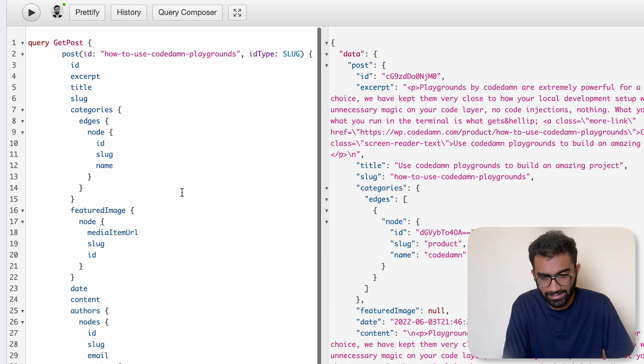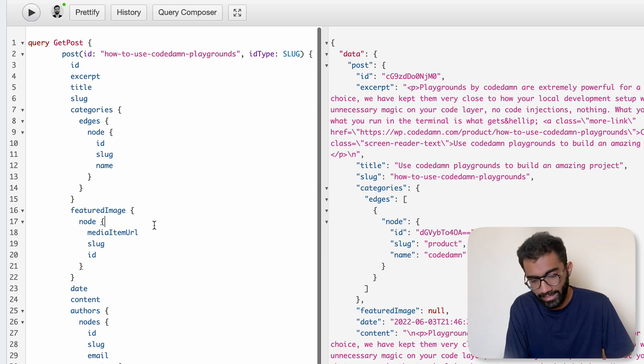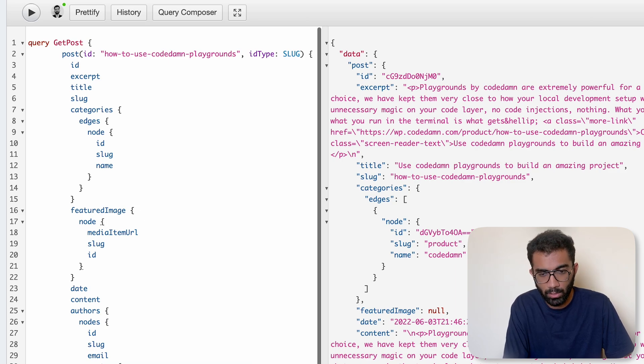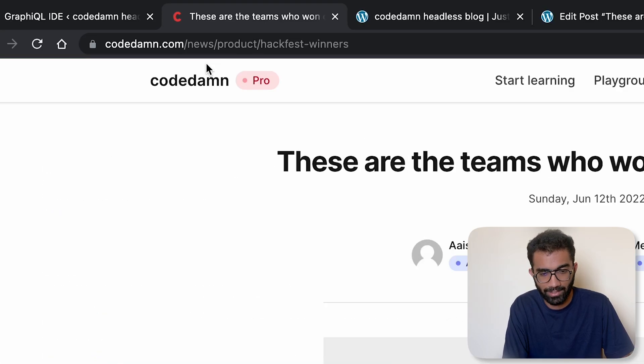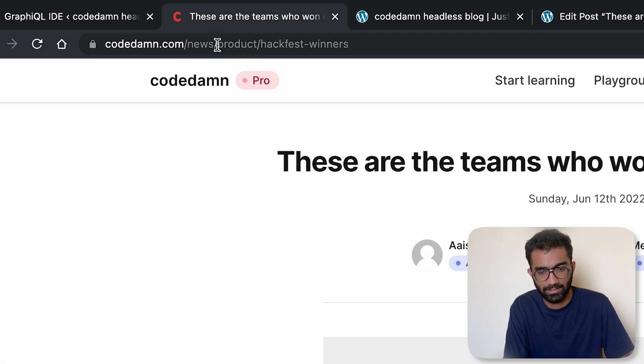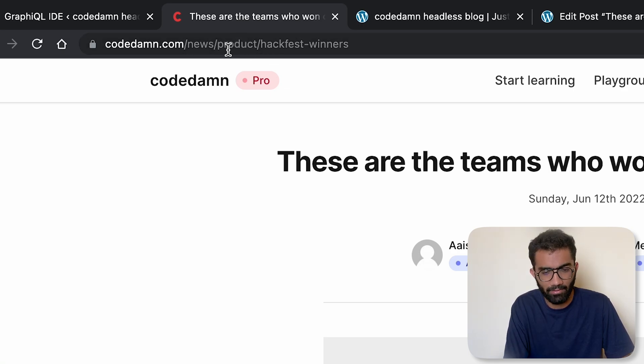But yeah, you can pretty much use these queries in Next.js for extracting out data. Once you have the setup, once you have the GraphQL query or GraphQL extension setup, all you have to do inside your Next.js build is you have to create /news then /slug.